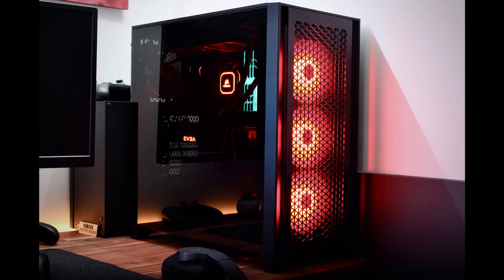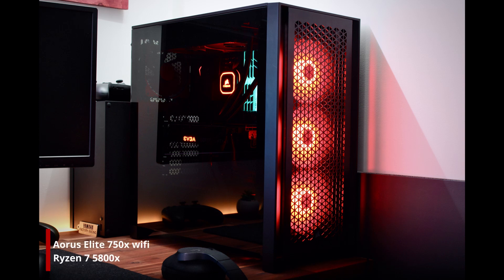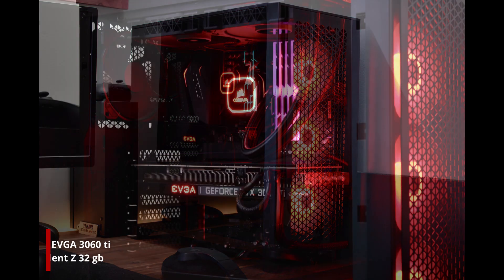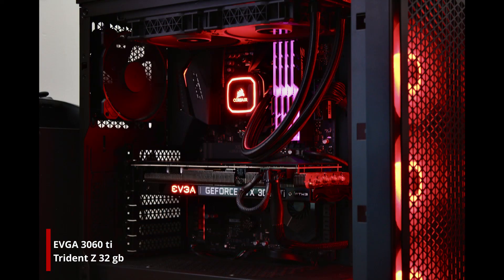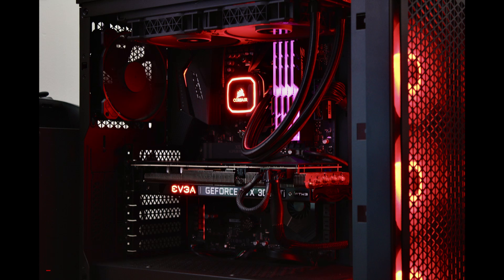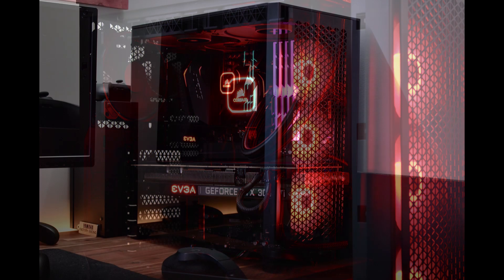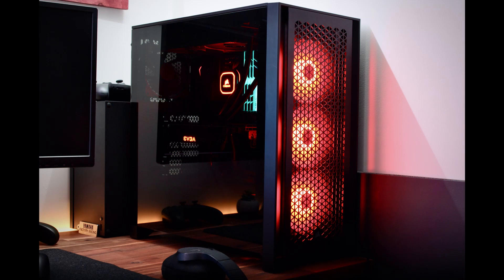For PC components he's got an Aorus Elite X570 Wi-Fi motherboard from Gigabyte with an AMD Ryzen 7 5800X. For graphics card he's using an EVGA GeForce RTX 3060 Ti with 32 gigabytes of G.Skill Trident Z memory. He's got 500 gigabyte SSD, and for power supply he uses Corsair RM 750X Pro.